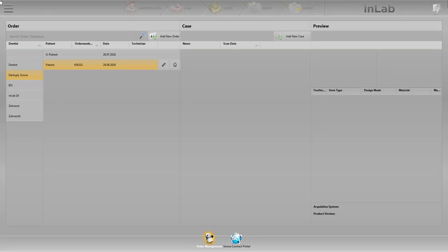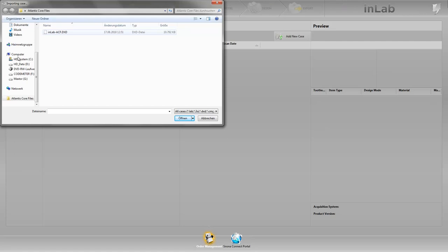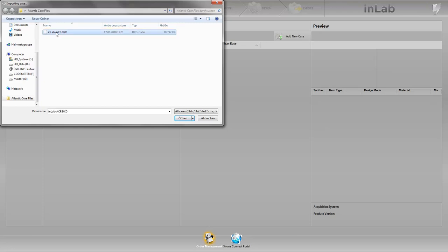After we have downloaded and saved the DXD file Atlantis core file from the Atlantis web order page, we first open the system menu and click import. The software automatically takes us to our drives. In our case the folder that contains the core file is already pre-selected. We mark our DXD file and click open.